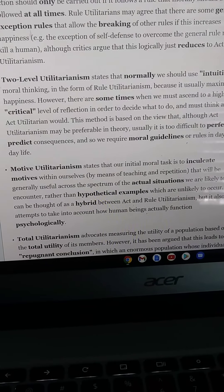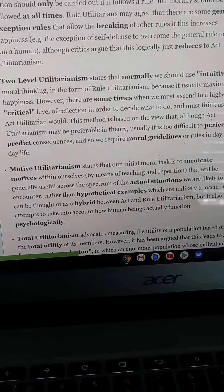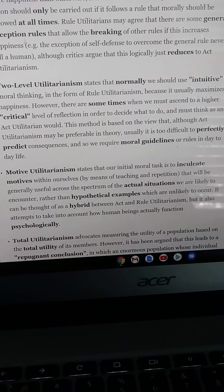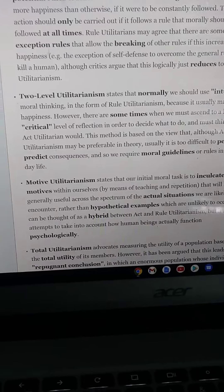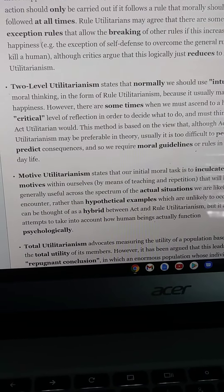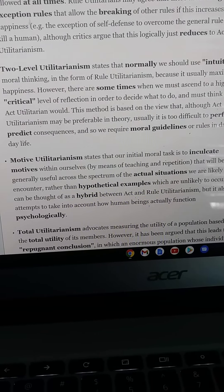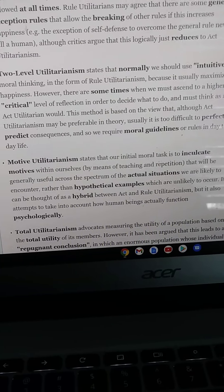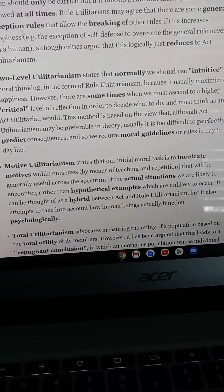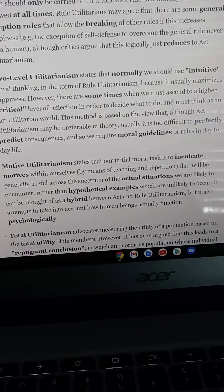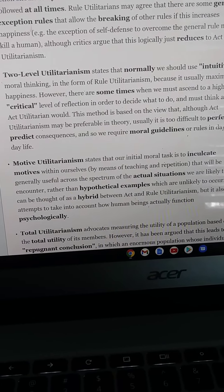Motive utilitarianism states that our initial moral task is to inculcate motives within ourselves by means of teaching and repetition that will be generally useful across the spectrum of situations we are likely to encounter, rather than hypothetical examples which are unlikely to occur. It could be thought of as a hybrid between act and rule utilitarianism, but it also attempts to take into account how human beings actually function psychologically.